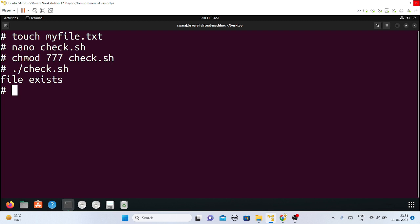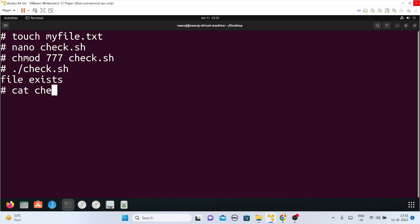After running check.sh, I get 'file exists' — yes, the file exists because I had created myfile.txt already. Now, to read file content without actually opening a file, you can use the cat command, head, tail, or grep. I'll use cat here: cat myfile.txt — it's empty because I just made it and didn't write anything into it.